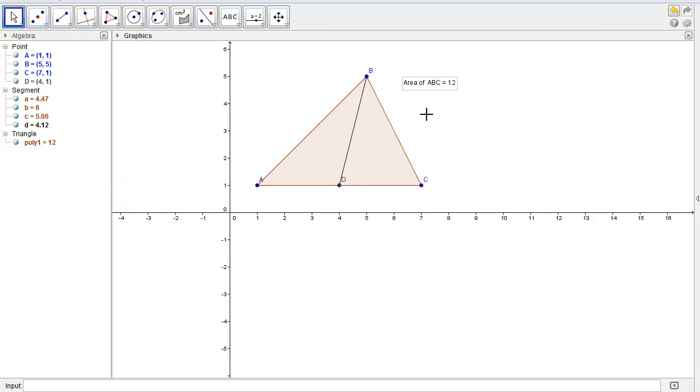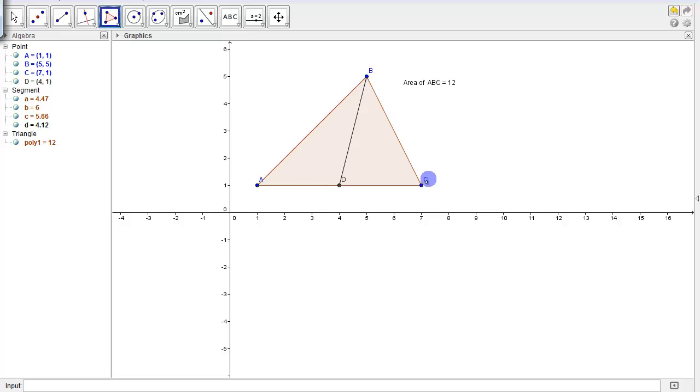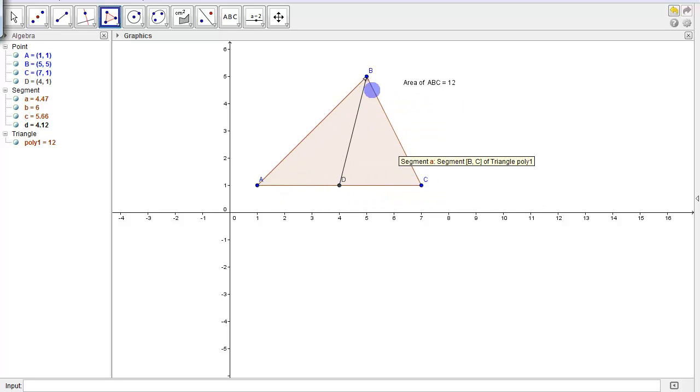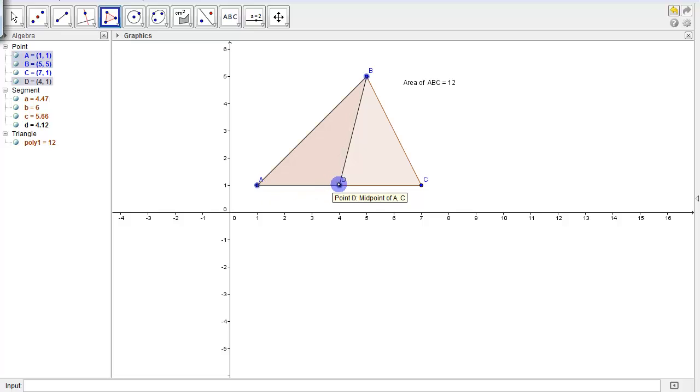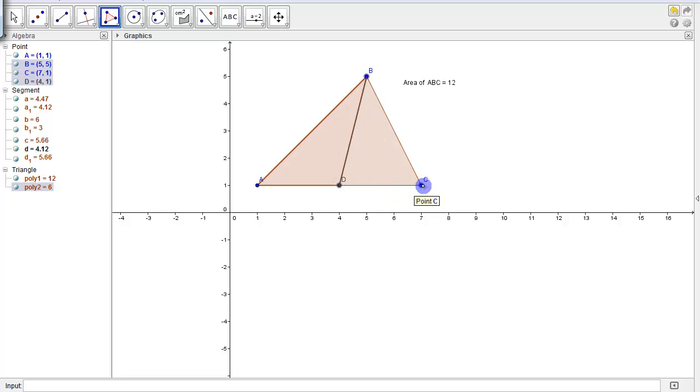Now if I were to look at this median, see how it's intersected the triangle ABC, and you can now see two other triangles being formed. So I can see the triangle BAD, as well as the triangle BDC.